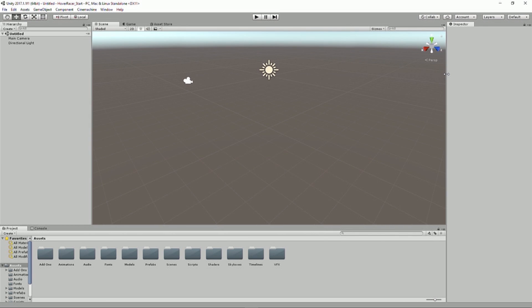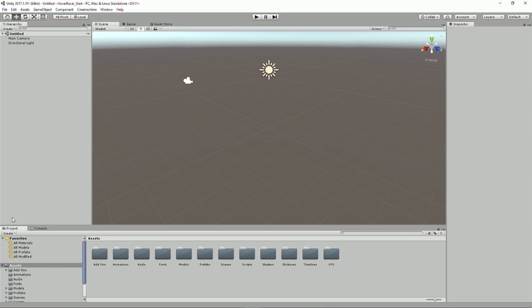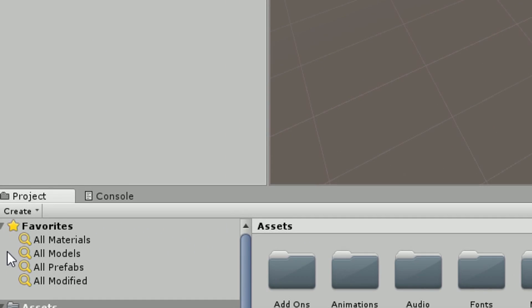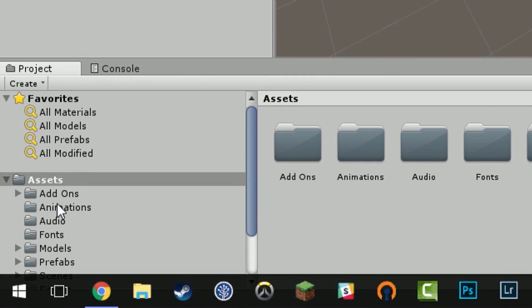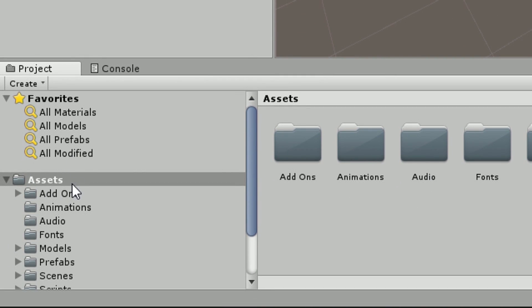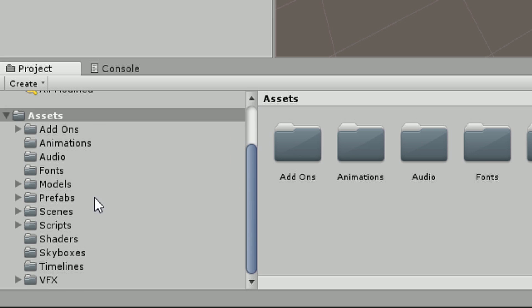And so now that I have this, a couple of things I want to talk about in the project. We have down here what's called the project window. The project window is going to have a whole bunch of these assets. Assets being these files on the hard drive. And we're going to be using stuff through these folders.